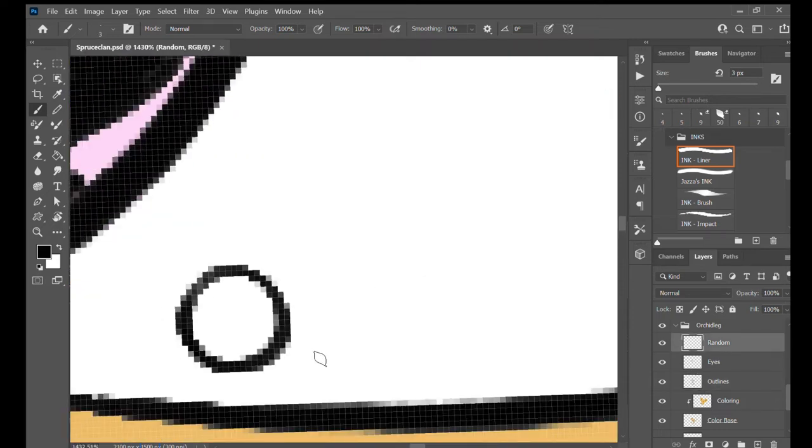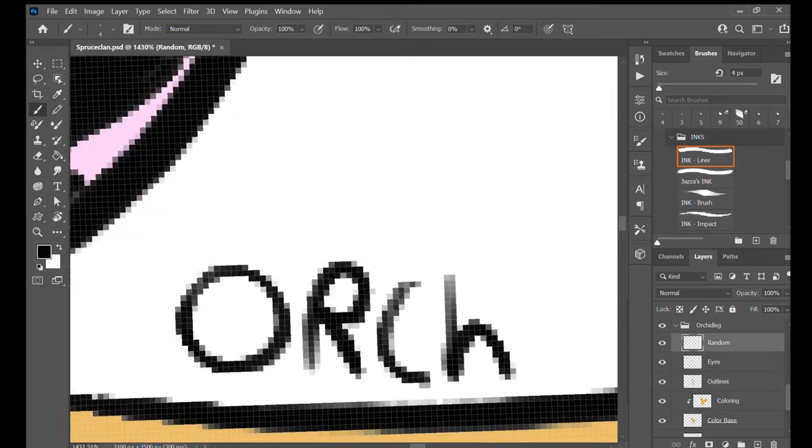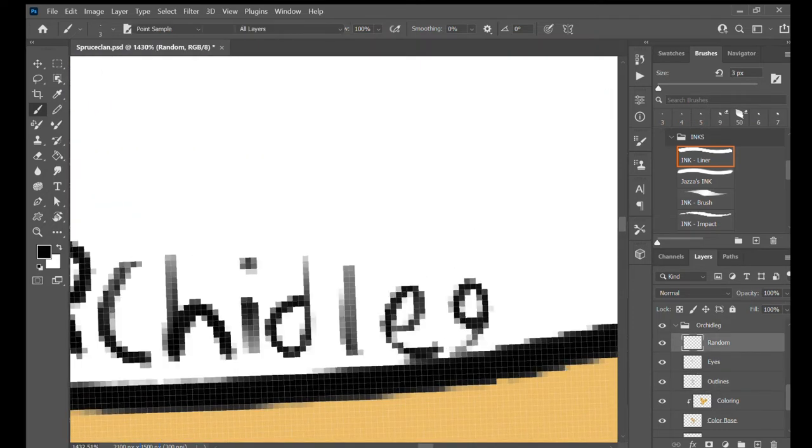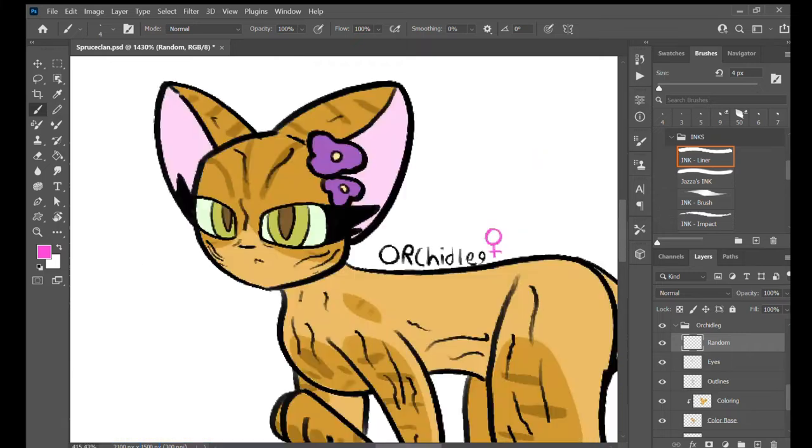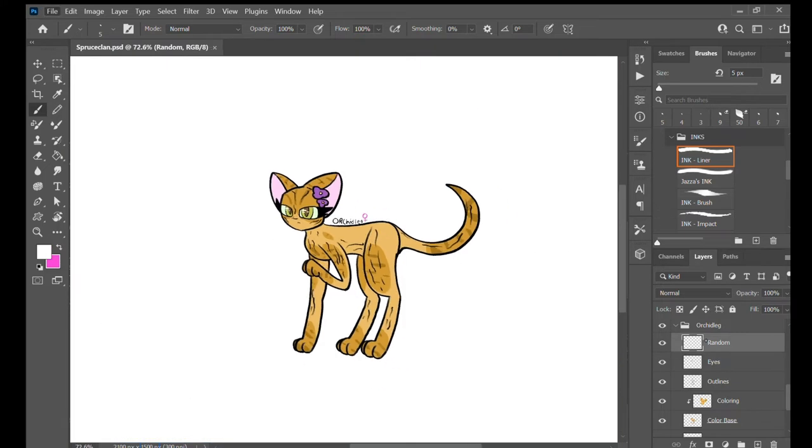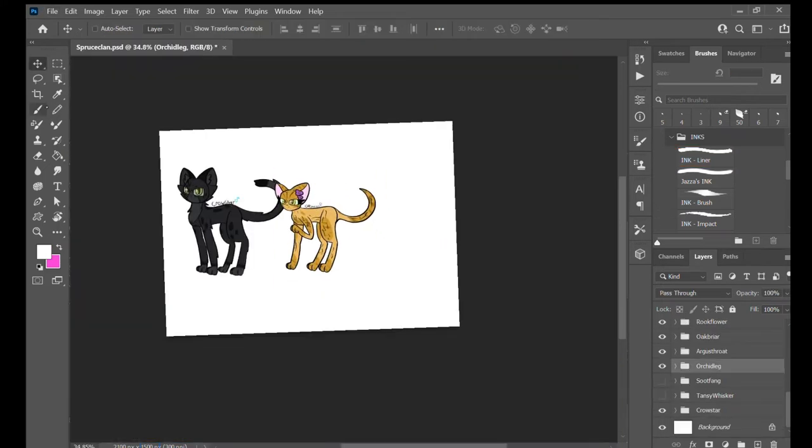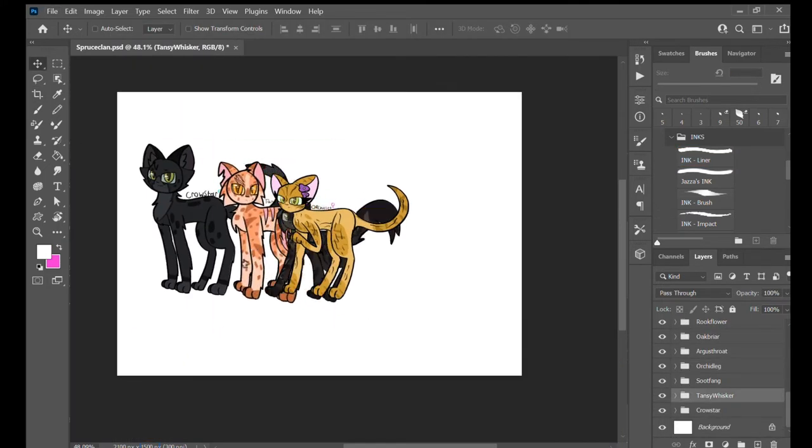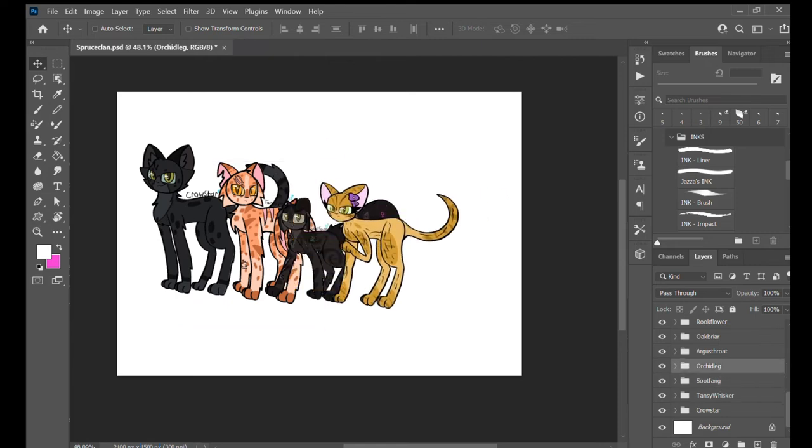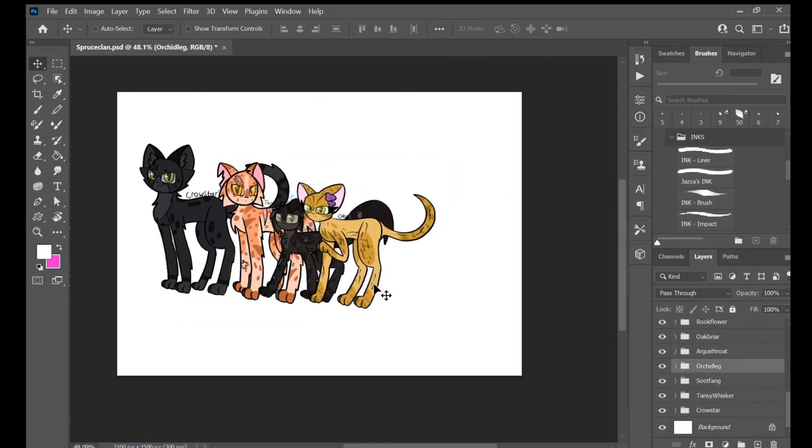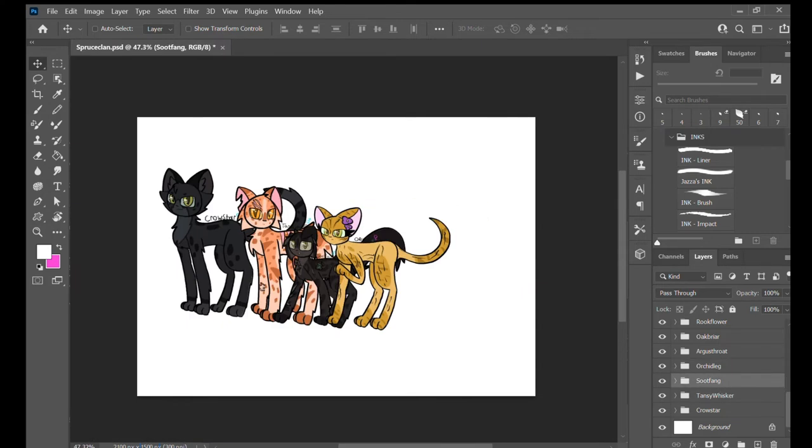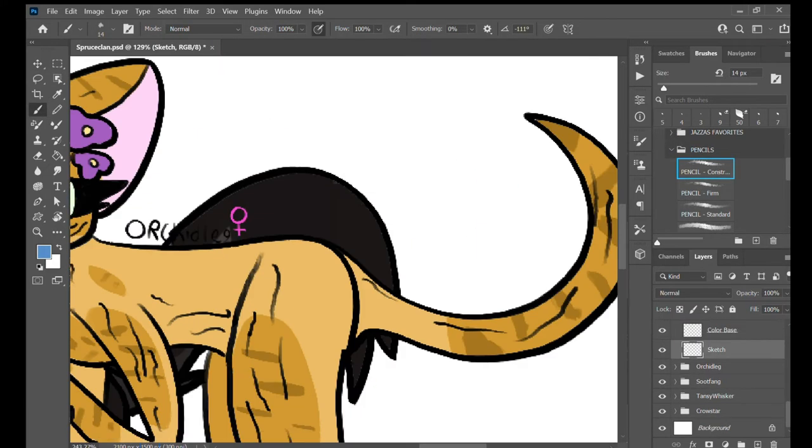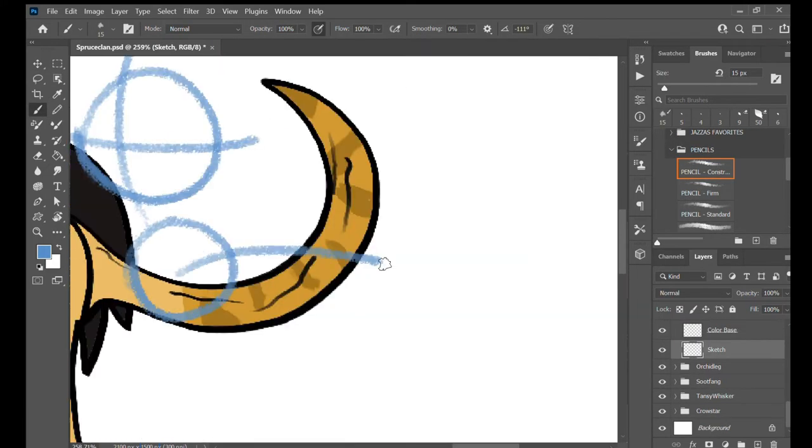And there's Orchard Leg. She's like the oldest in the clan. She's not mean, she's just sour, quiet.